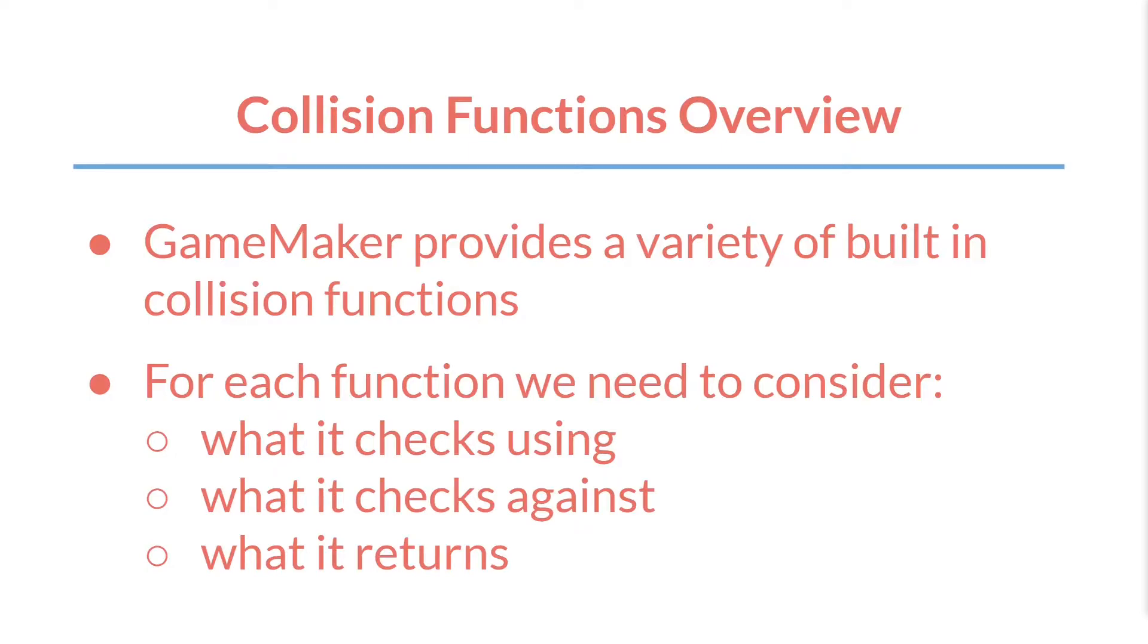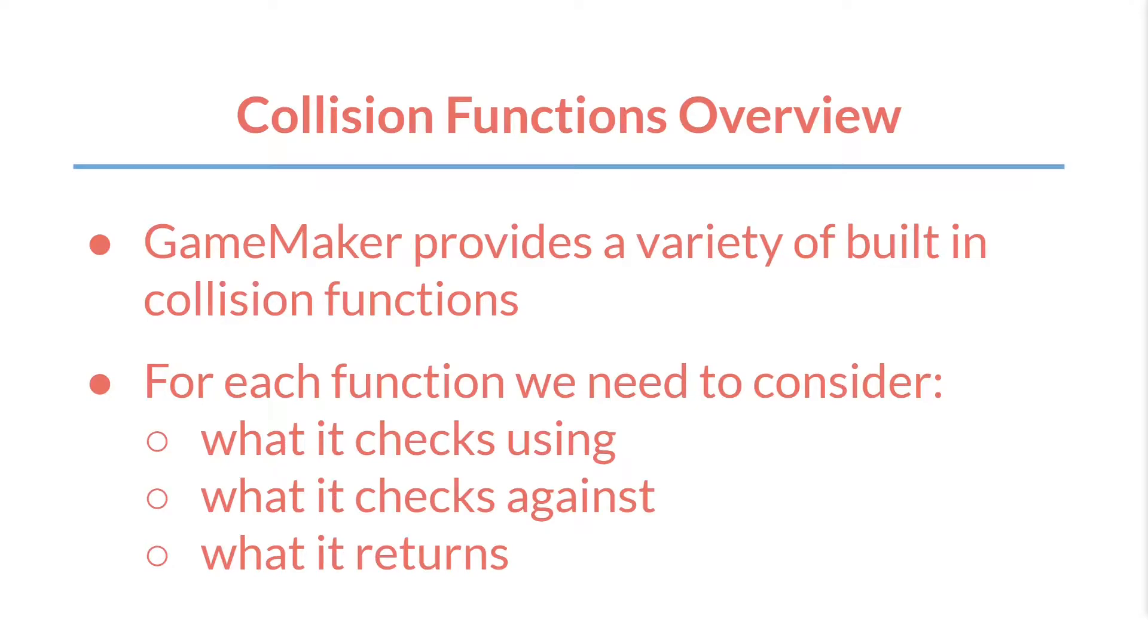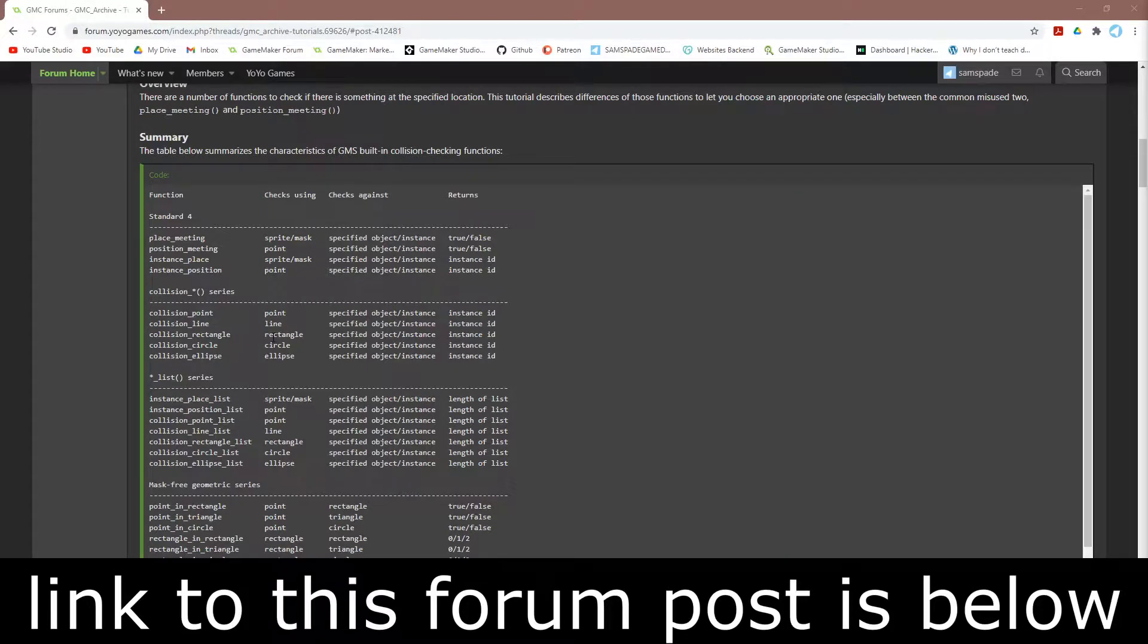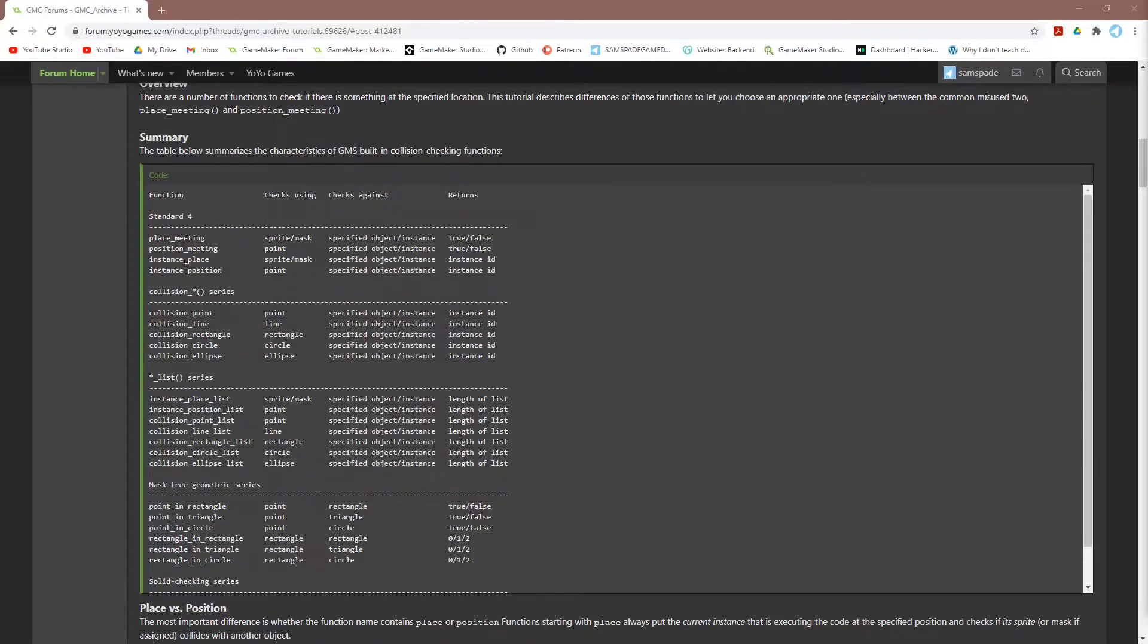And to help us out with this, we have a very helpful cheat sheet on the GameMaker community forums. This whole thing is worth reading, but I'm going to focus on the summary table right here. I'm not going to go through all of the functions, but I am going to go through these standard four, as they are the most common functions and can serve as an example for reading the rest of the cheat sheet.